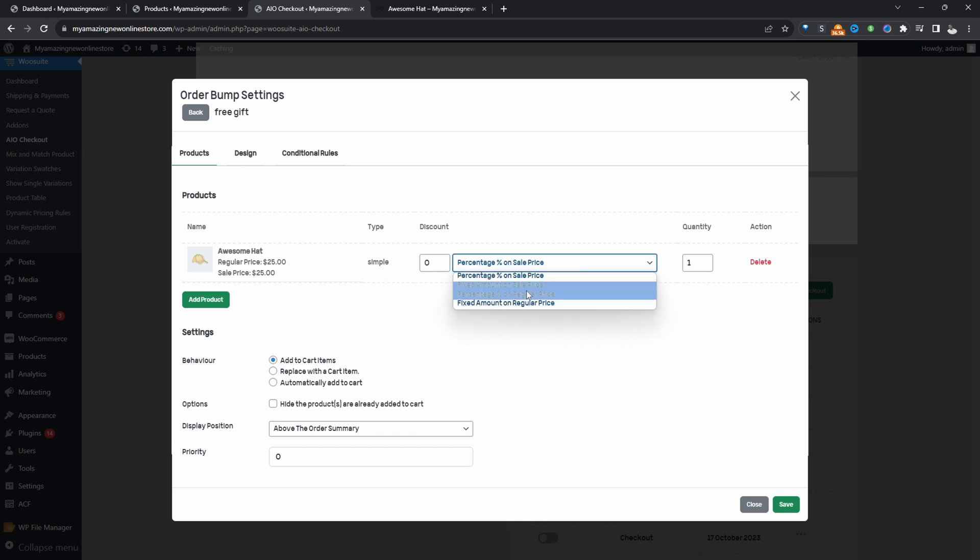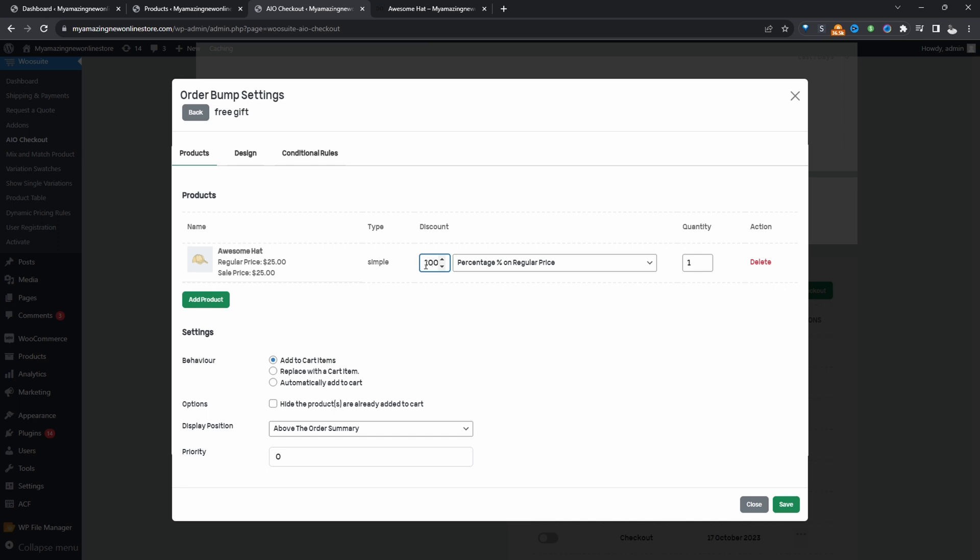So now we'll actually give customers, so whenever this particular rule triggers, we'll give customers this particular product for free. So we'll say the percentage discount will be 100%, meaning they won't pay anything for it. And for the behavior, we'll automatically add this to the customer's order if they qualify for this particular free gift. So I'll just make sure we hit this here.